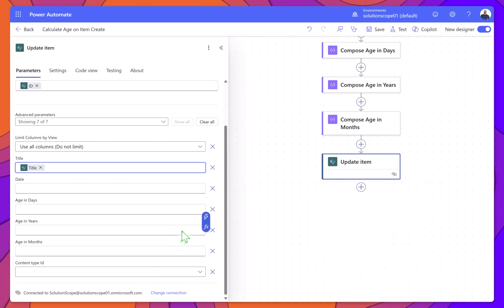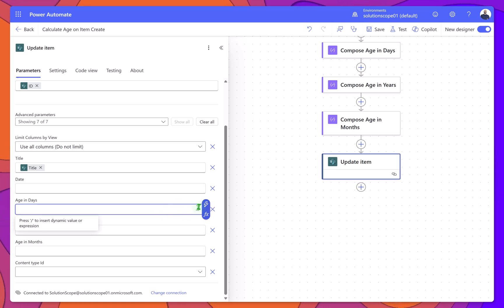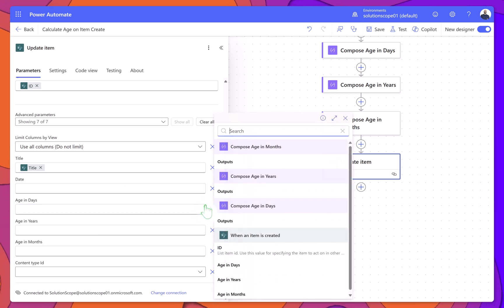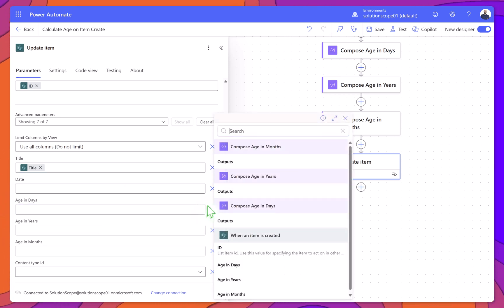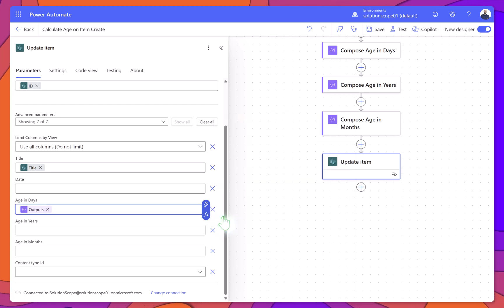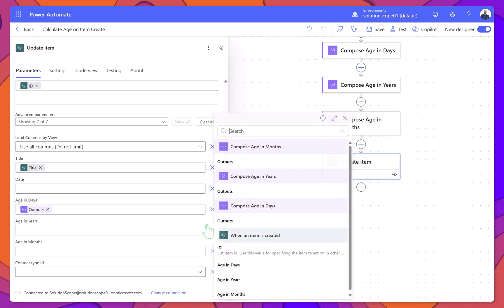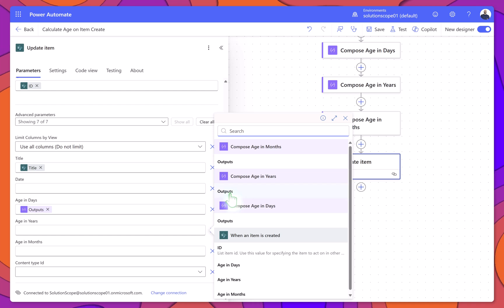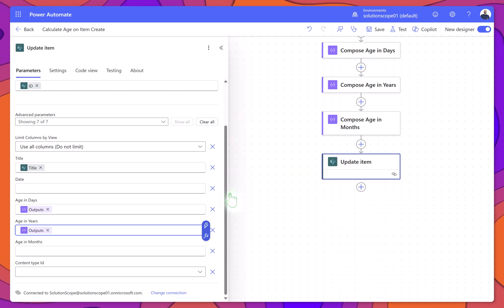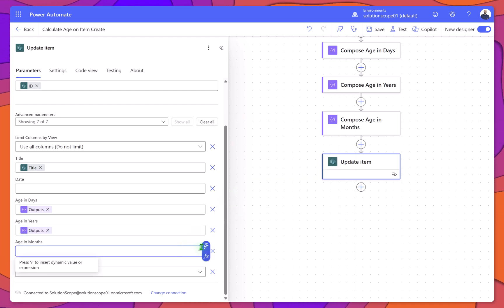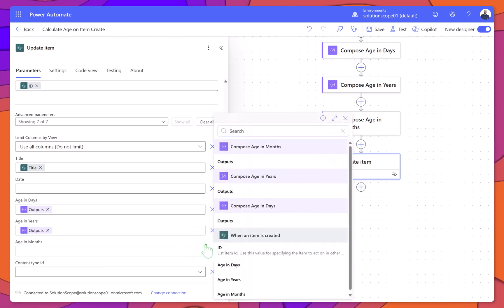Then, for each number field, click into the Input and use Dynamic Content to select the output from the matching Compose action. For age in days, select the output from Compose age in days. For age in years, select the output from Compose age in years. For age in months, select the output from Compose age in months.